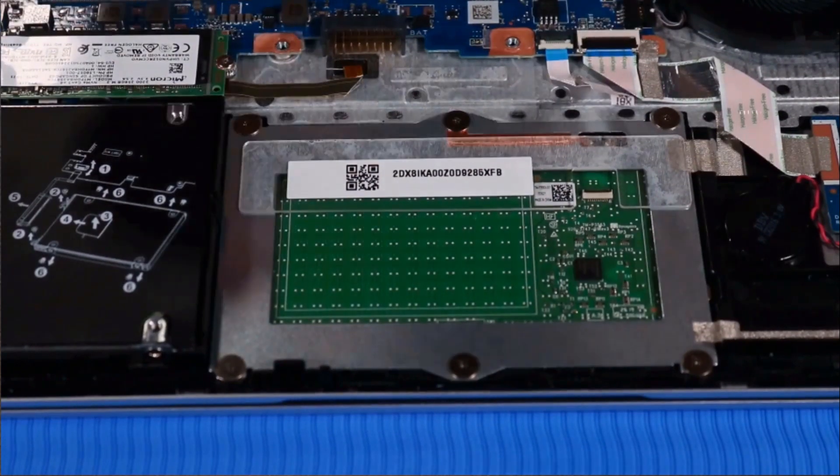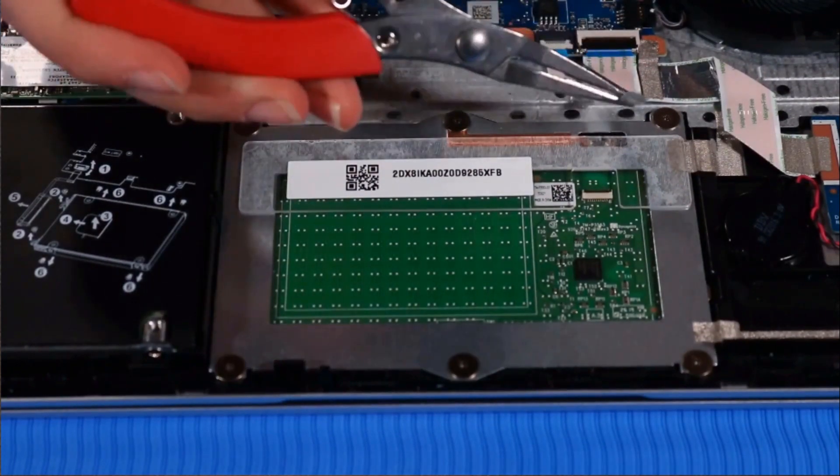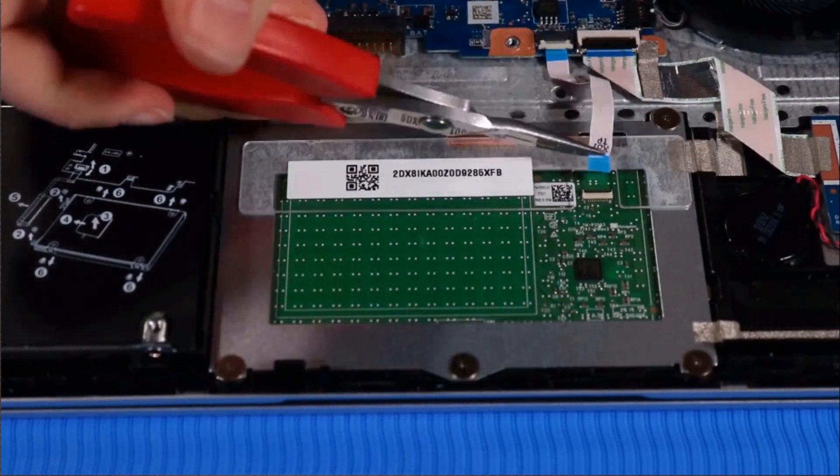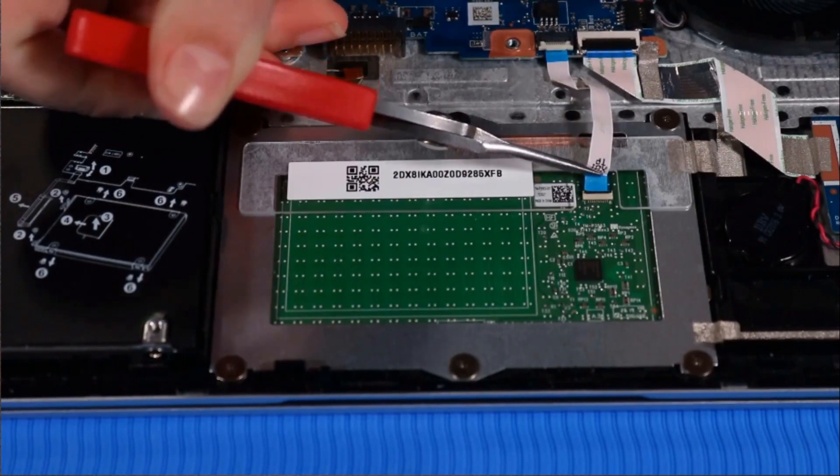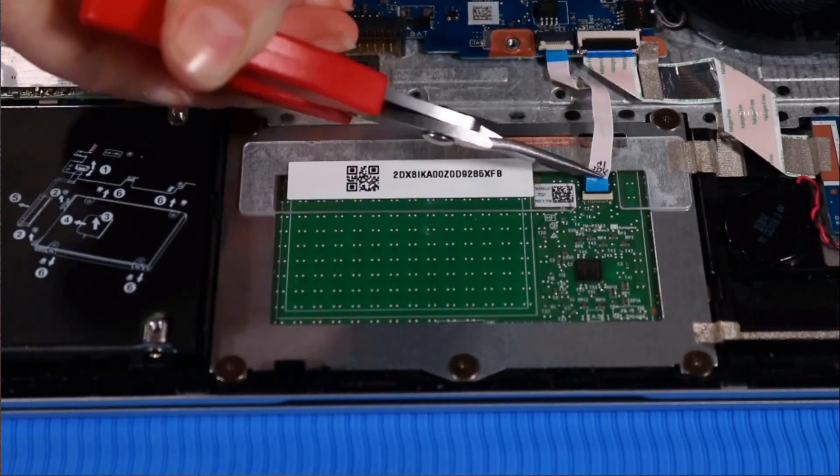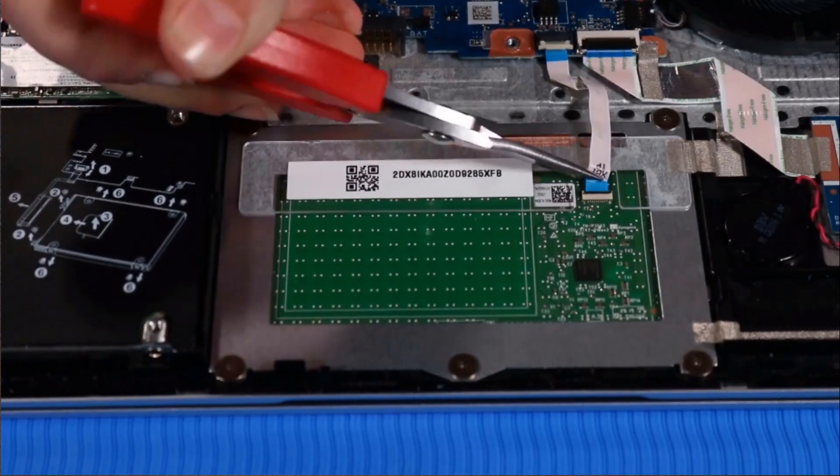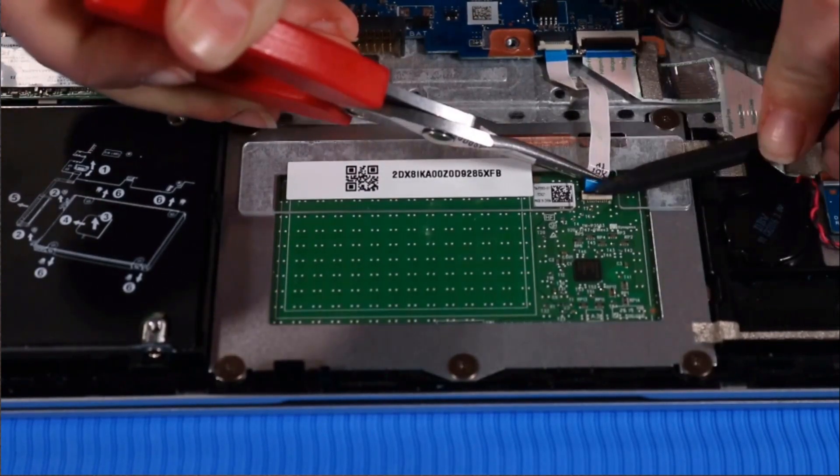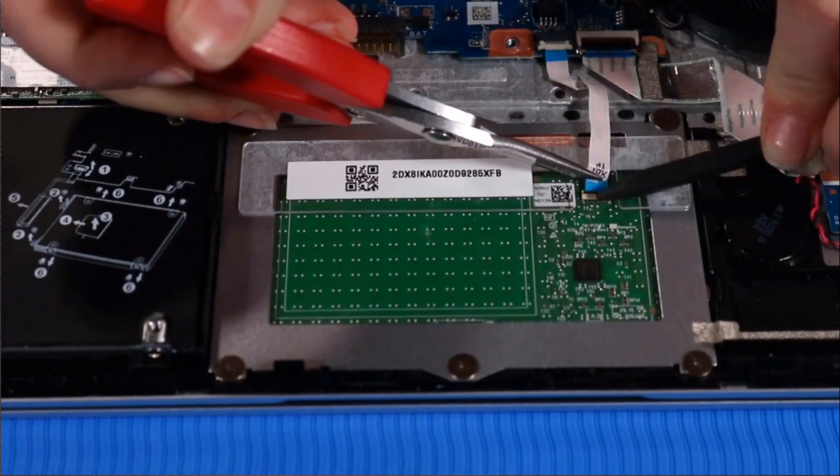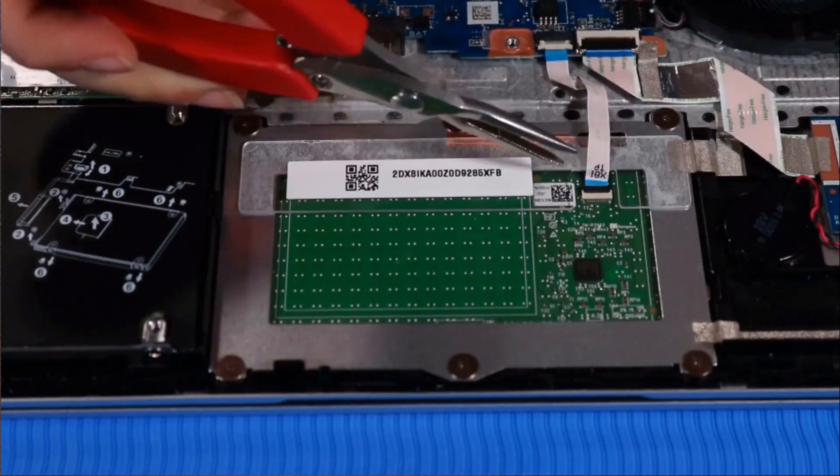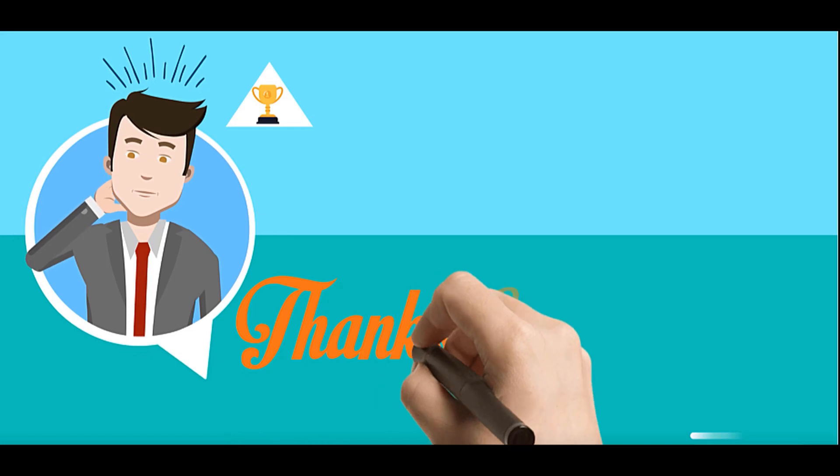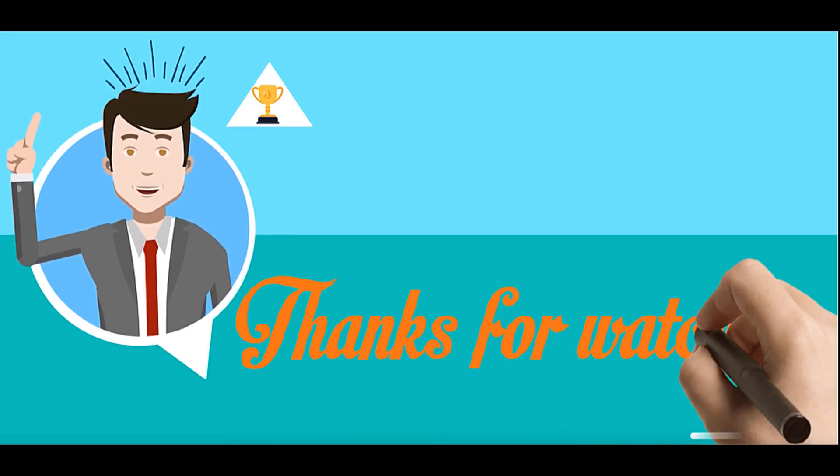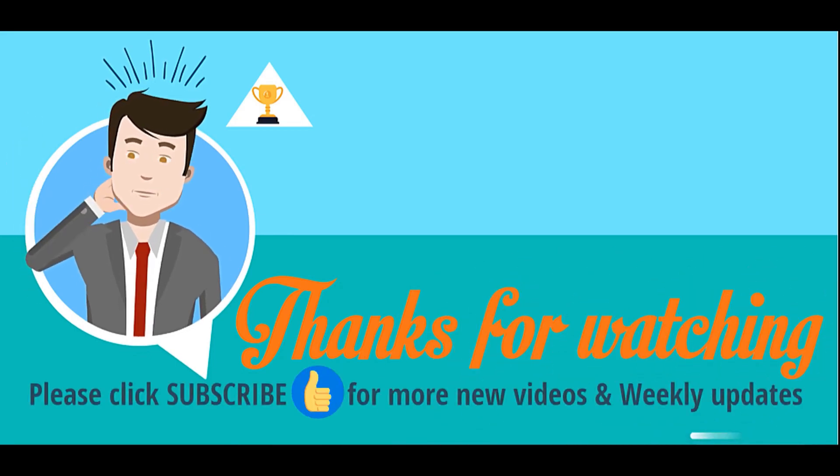Connect the touchpad ribbon cable to its ZIF connector on the touchpad. Thank you.